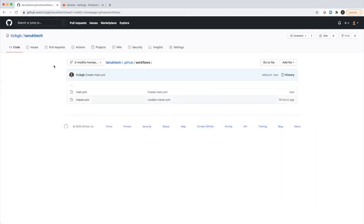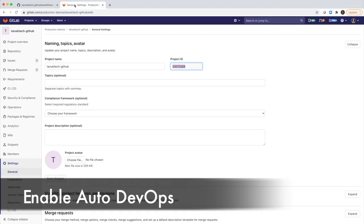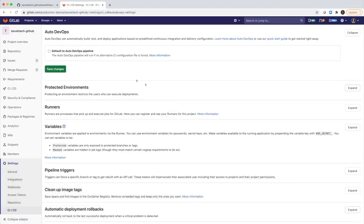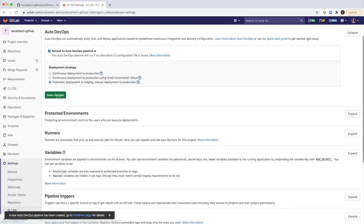And I will go back to GitLab to configure the CI CD settings. It's very simple. Check this checkbox, then select deployment strategy and save changes. This is all of the CI CD settings that I needed to do.